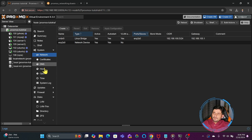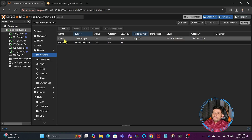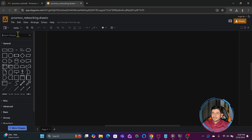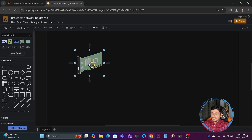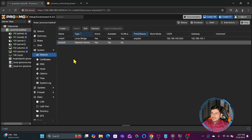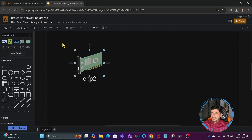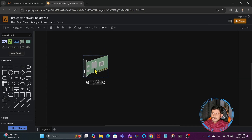In the Network section you will see VMBR and ENP2S0. ENP2S0 is the physical network device — the LAN card. In Proxmox, the physical network card is represented as EN, where EN means Ethernet, P means port, 2 is port 2, and S0 means slot 0. If it is onboard it will be named like this. This is the physical network card.